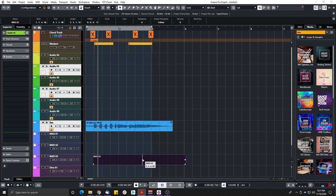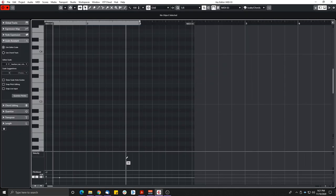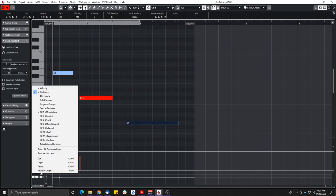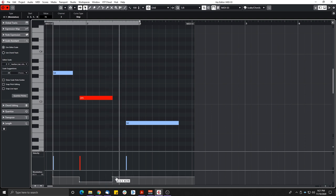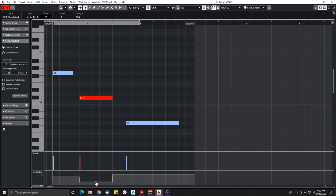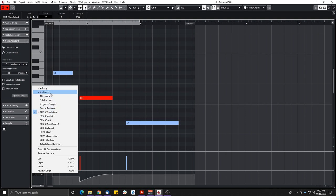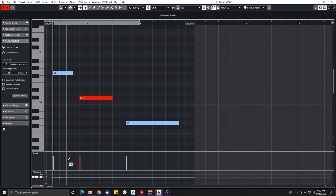The next feature is the ability to have ramps and curves for CC information in MIDI tracks. Previously, when editing modulation, we only had steps — so creating a proper ramp wasn't possible. Now, there's a circle in the middle of each step: you double-click it to get a ramp, and dragging that circle gives you smooth curves. This works for modulation and pretty much all CC data.